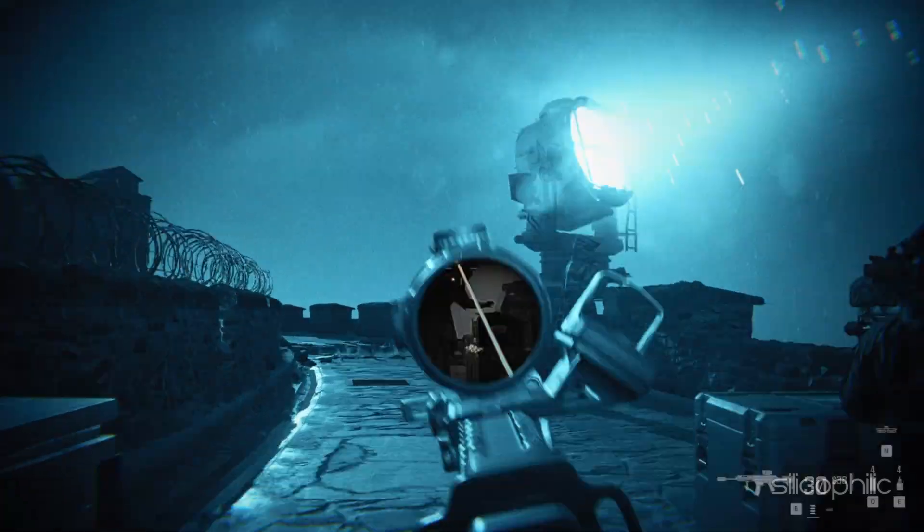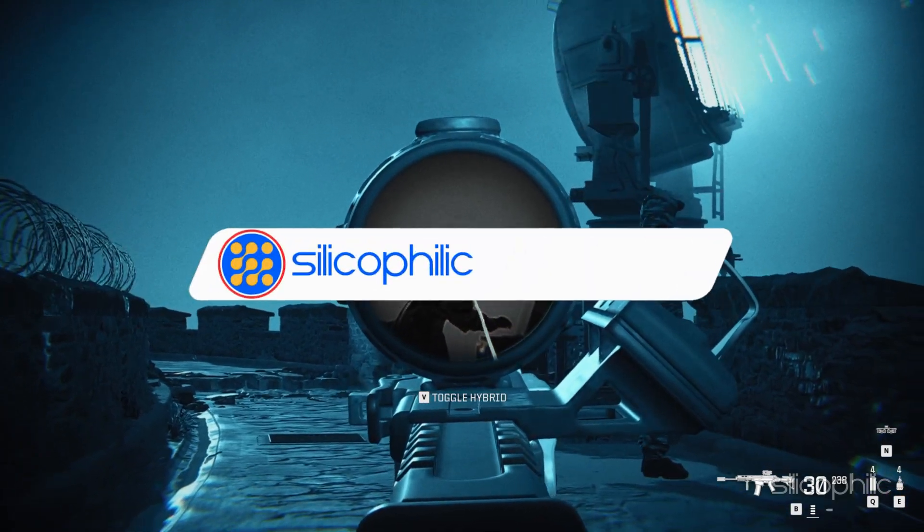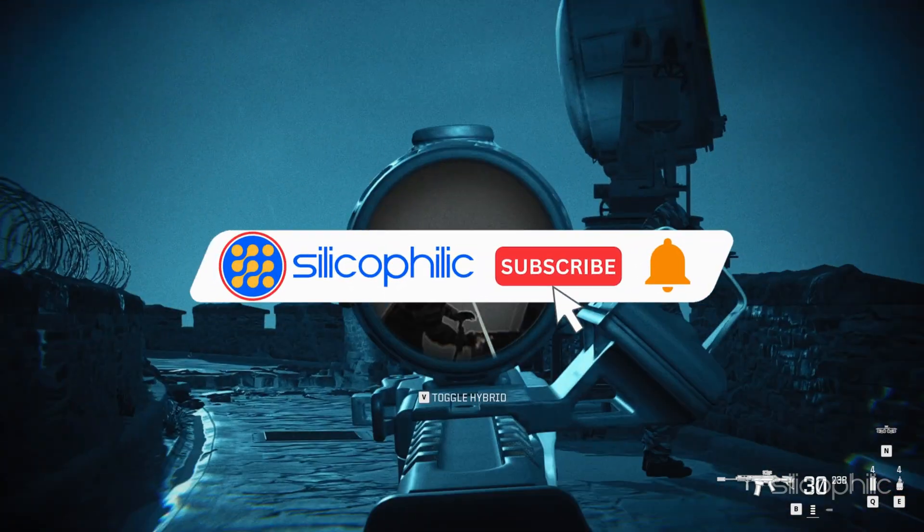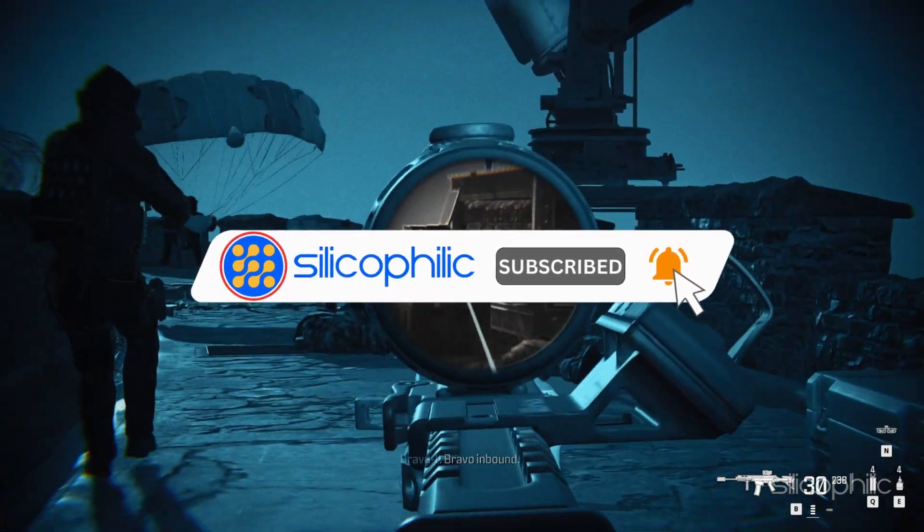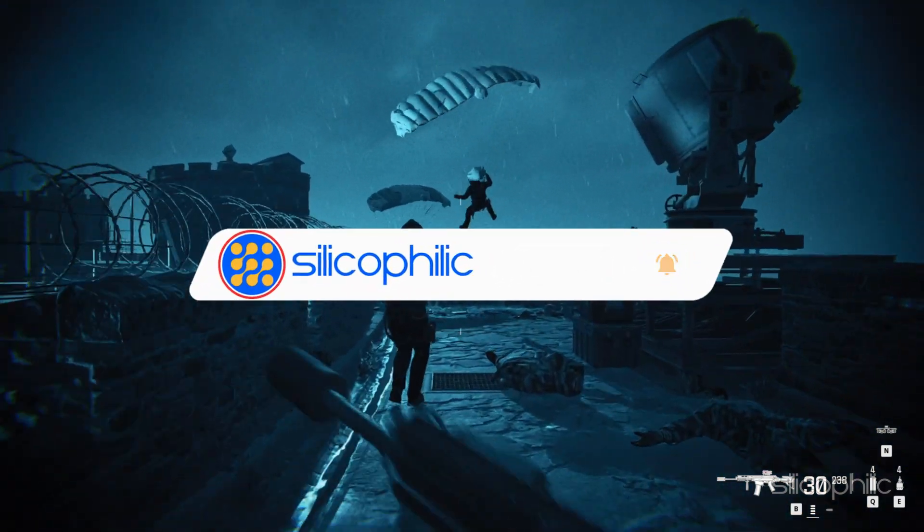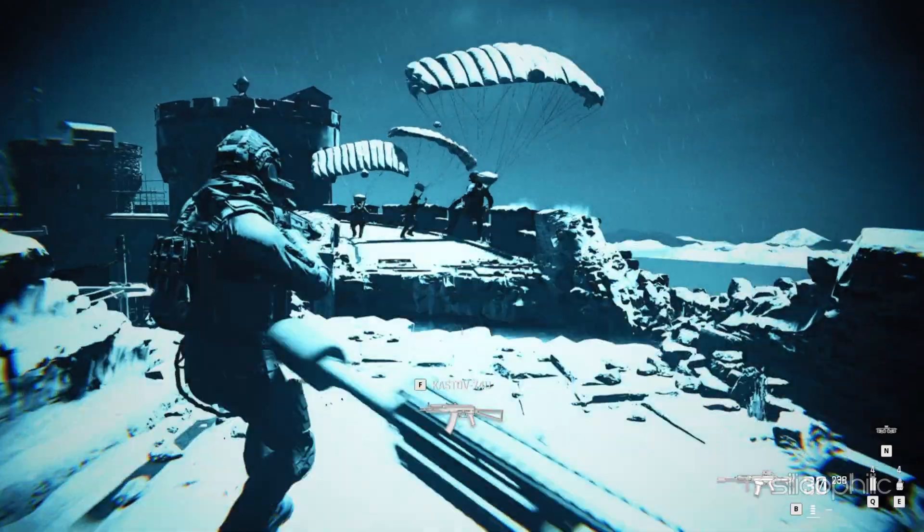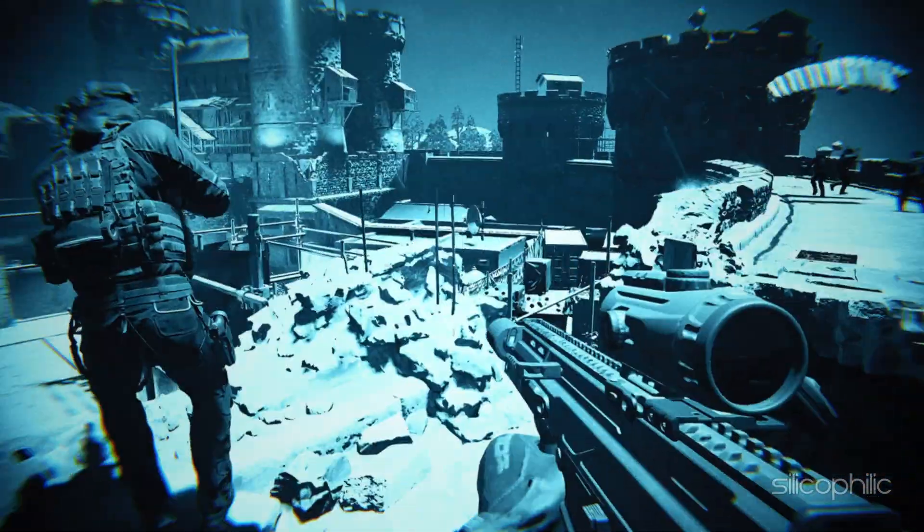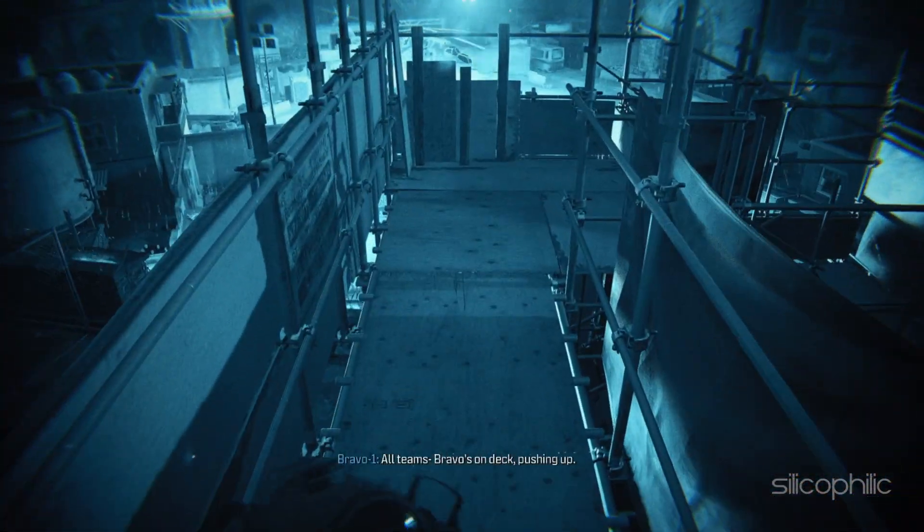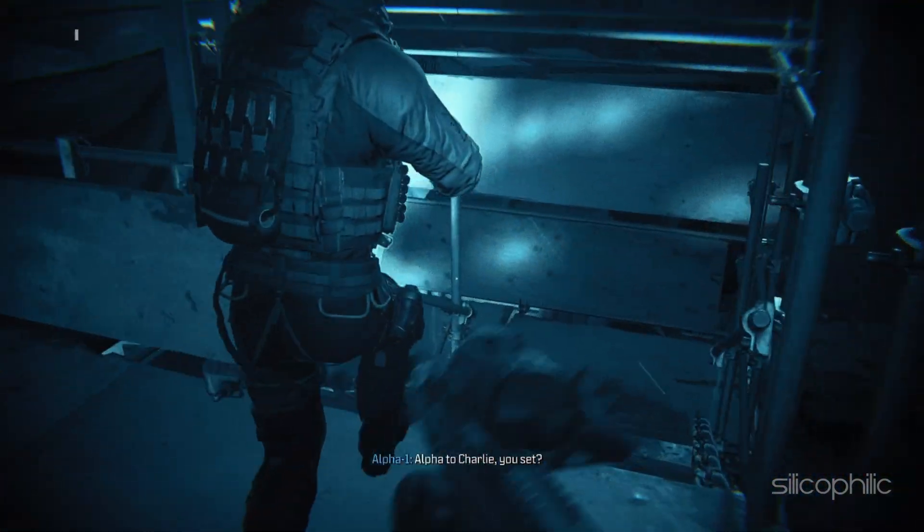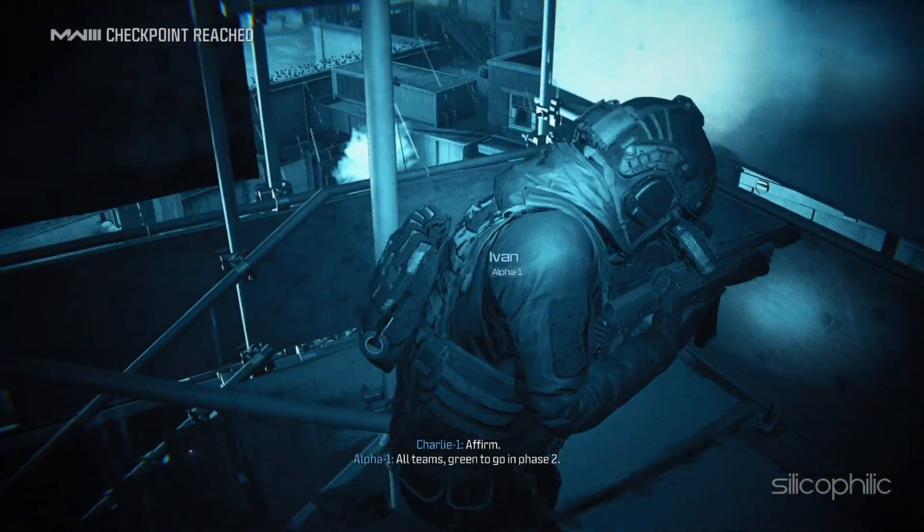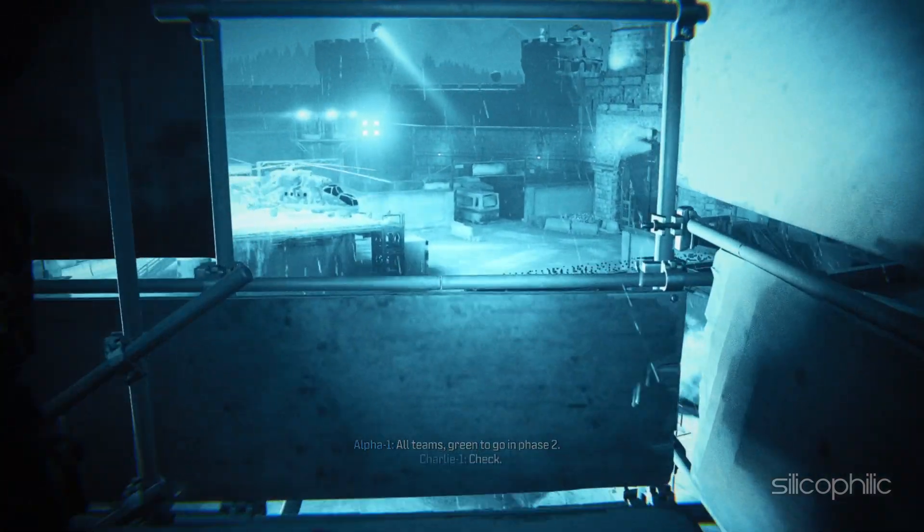Welcome back to Silicophilic, your go-to source for tech tips and fixes. Before we move forward, make sure to subscribe to our channel and like this video. It's free and helps us a lot. We do tons of research to find the working solutions for you. Your little support will help us continue making solution videos for you and others. So let's dive right in.